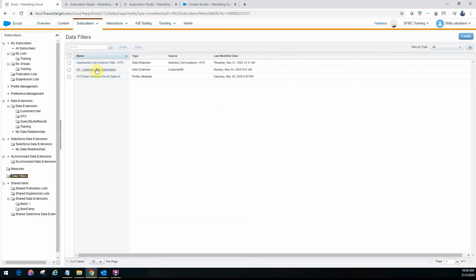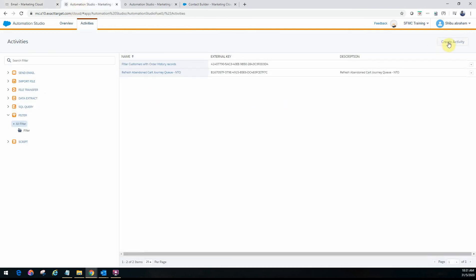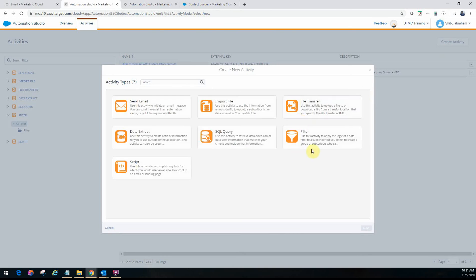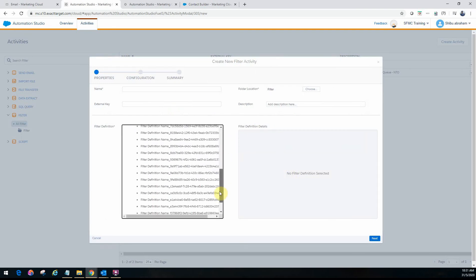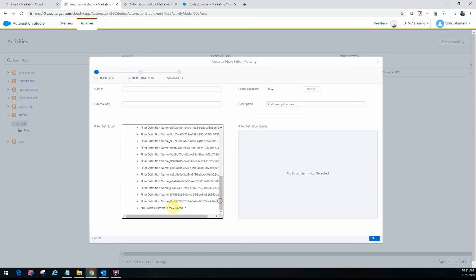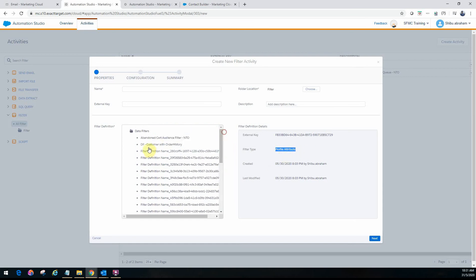Now let's see how you would use these two filters in Automation Studio. We'll go back to Automation Studio and create an activity. This is the option you use for a filter activity. When you click on Filter, it gives you the option to choose and configure which data filter to use. If you select the list-based filter, it will show the type as 'profile attribute,' confirming it's for a list and not a data extension. If you select 'customer with order history,' it automatically changes to 'data extension' — one way to validate what data structure a filter is applied on.